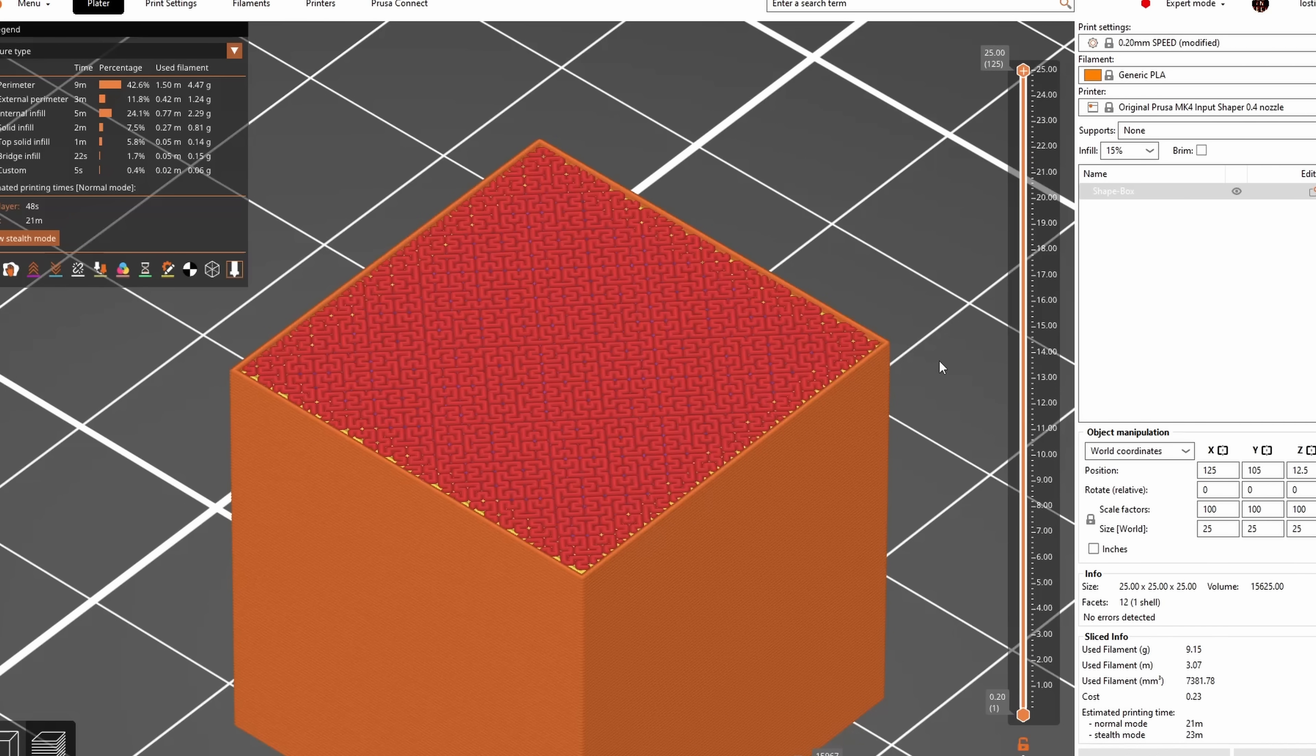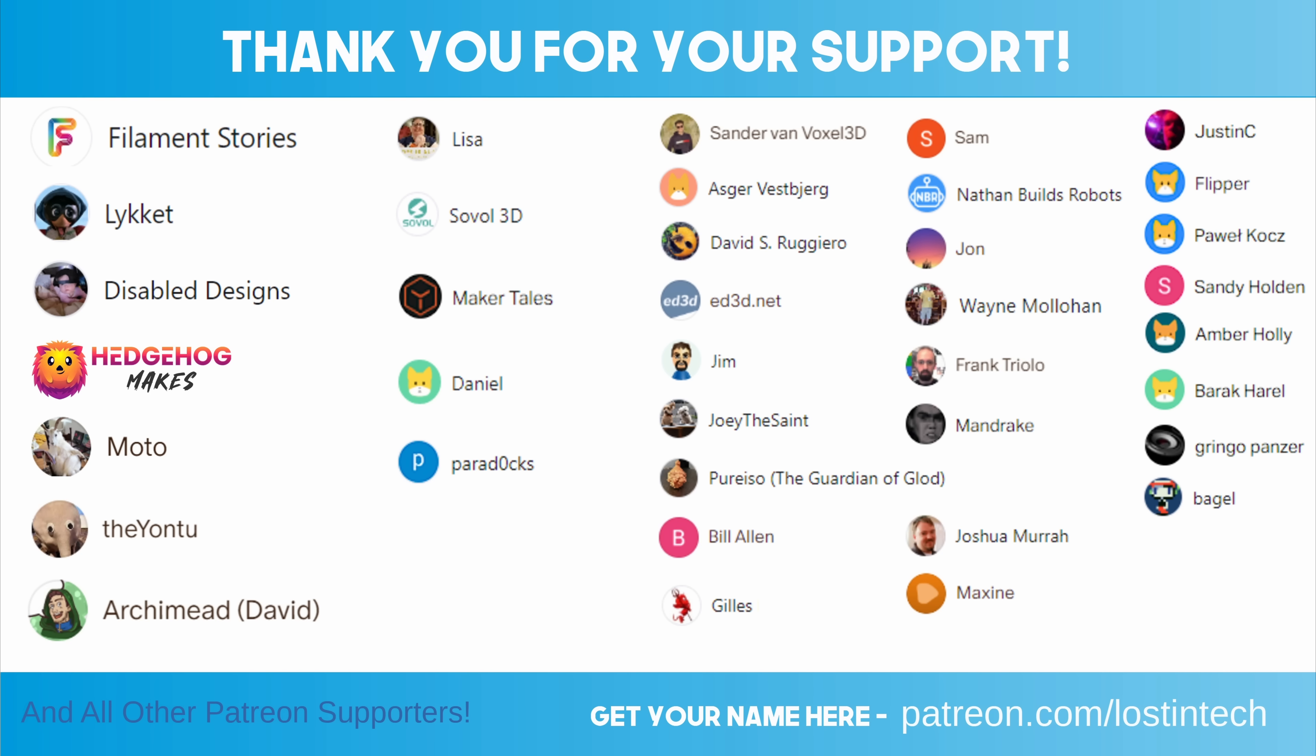That's it, I think you're up to date and I think I may even have managed to cover both PrusaSlicer 2.7 and 2.8 for a change. If you like this kind of thing then let me know in the comments so I can figure out whether these videos are worth making rather than doing something else. Otherwise, I will see you next time. Thank you for watching.